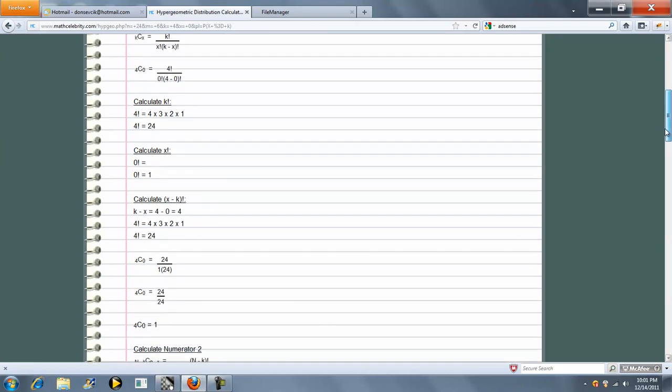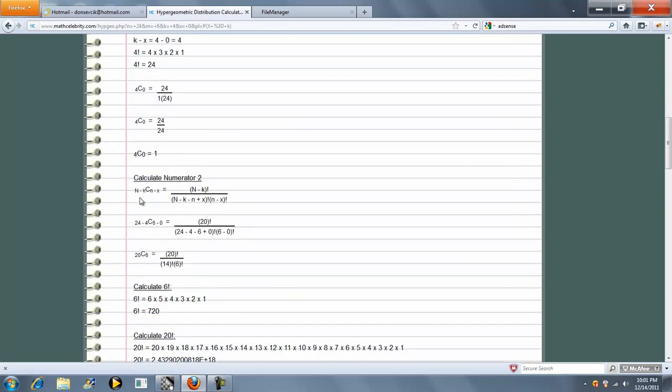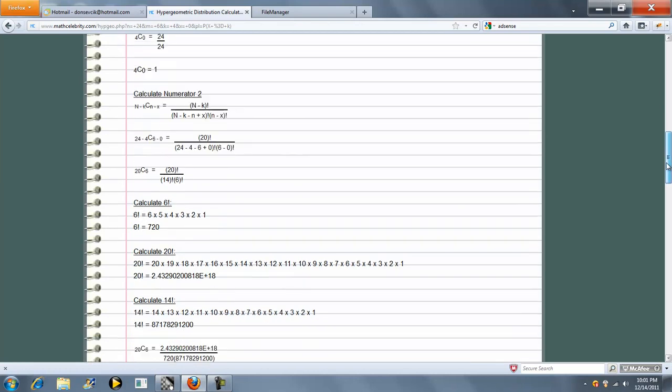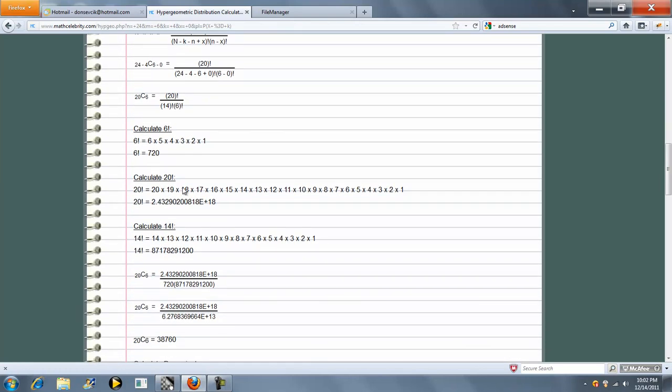Then we go through each piece, x minus k factorial, n minus k, choose n minus x, and all the related pieces to that,